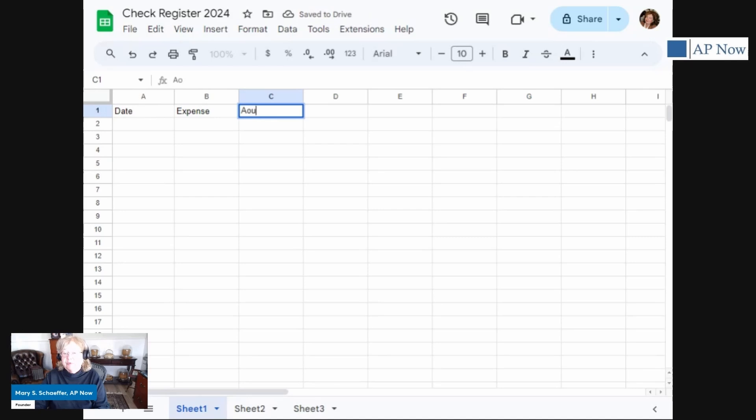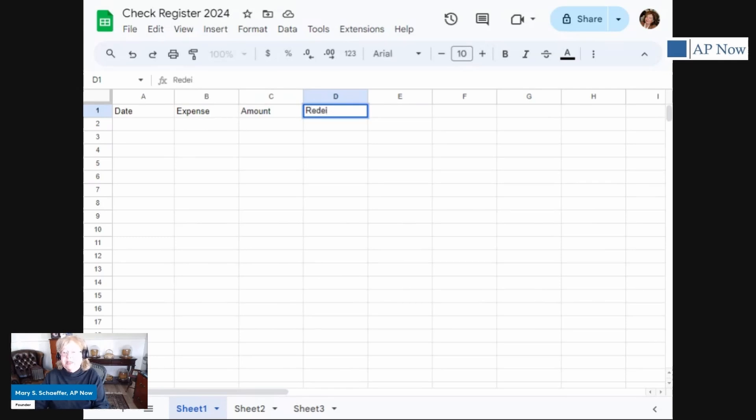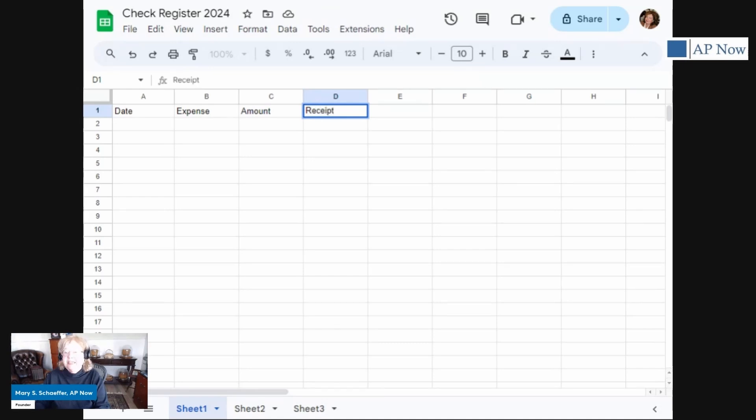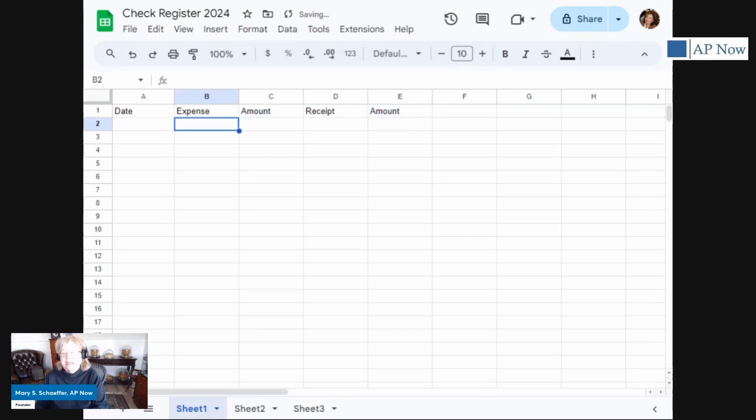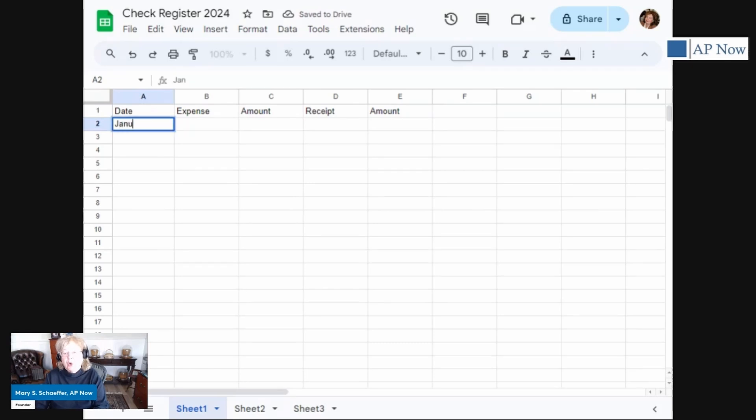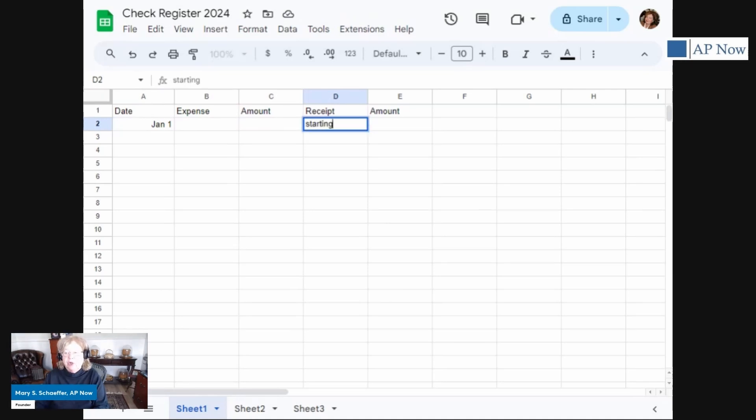And then we're going to have receipts so we know what it is. And you can make this whatever you want it to be. How about you spell it right? Receipt, amount. And then let's, we want to begin with, let's say January 1. And we want to have a starting balance. So that's going to be a receipt. And we're going to call that $100.